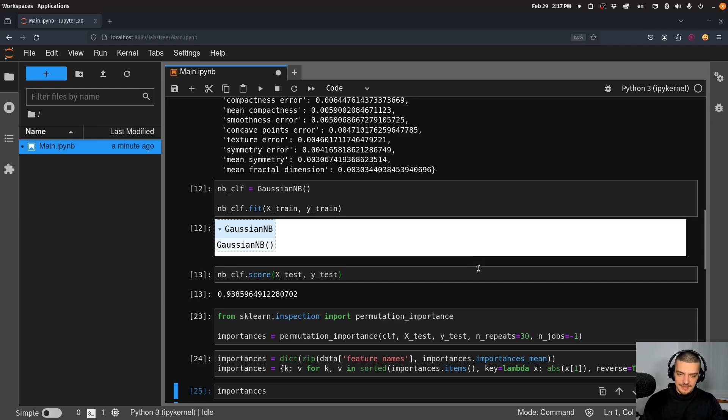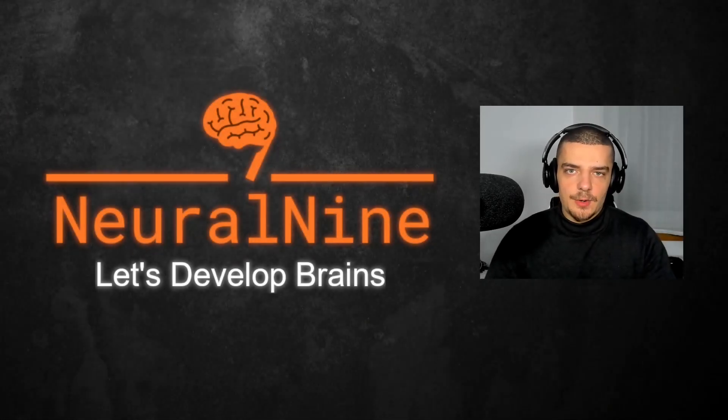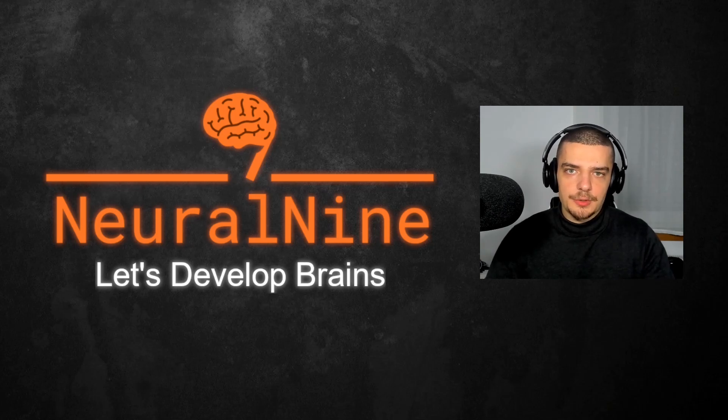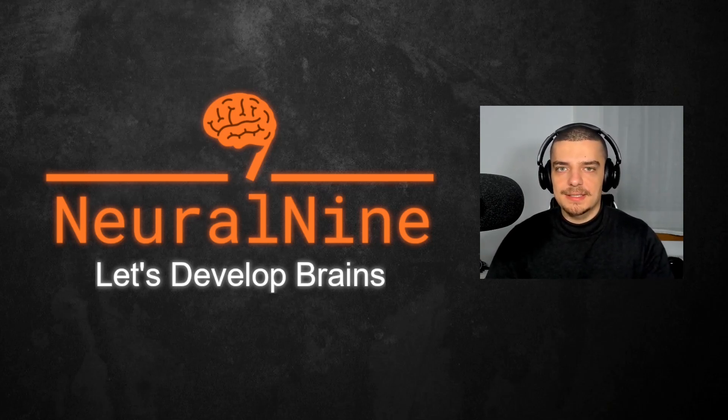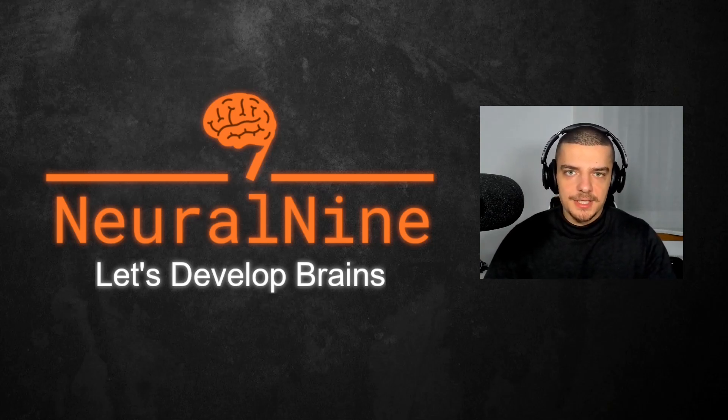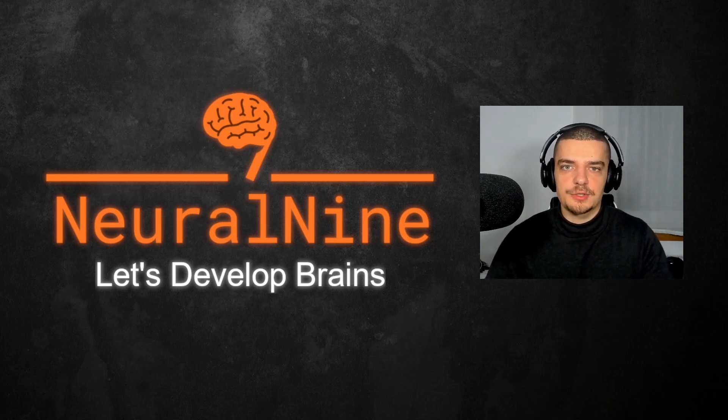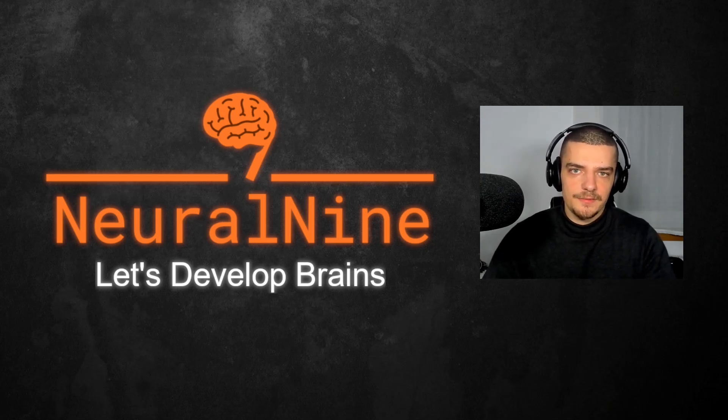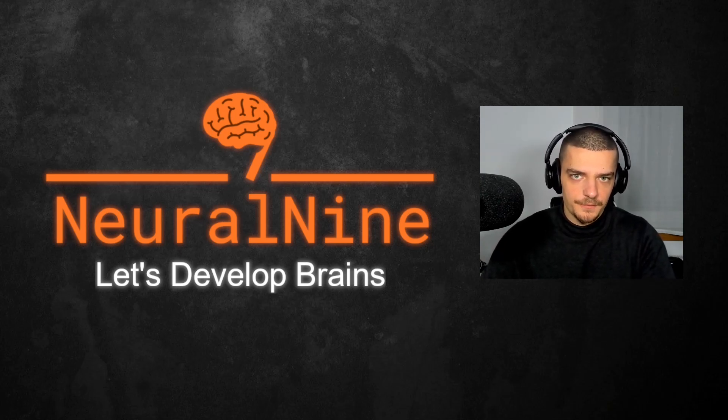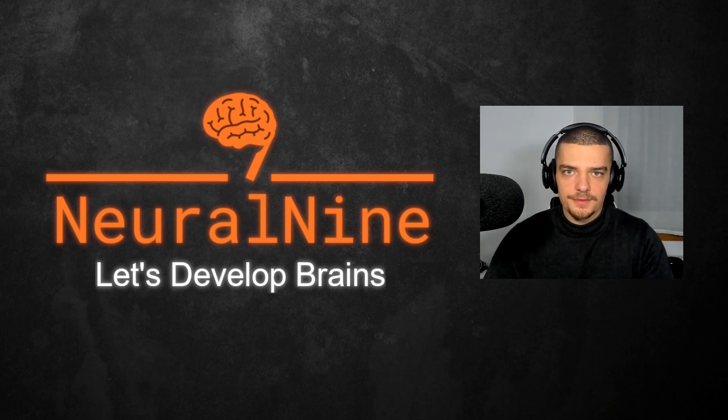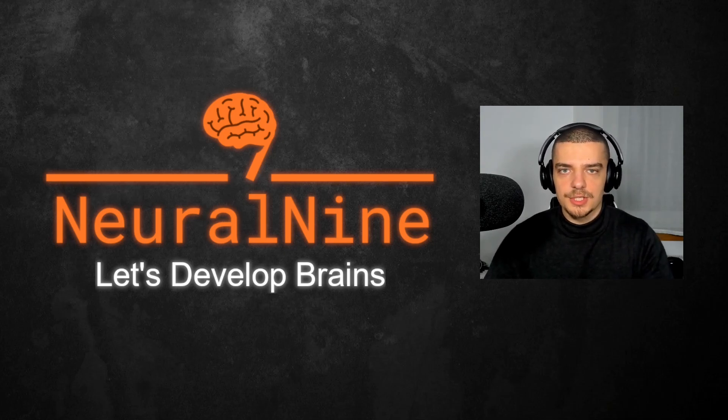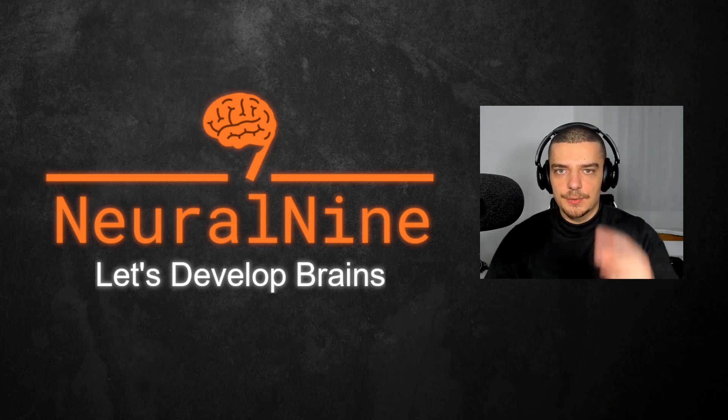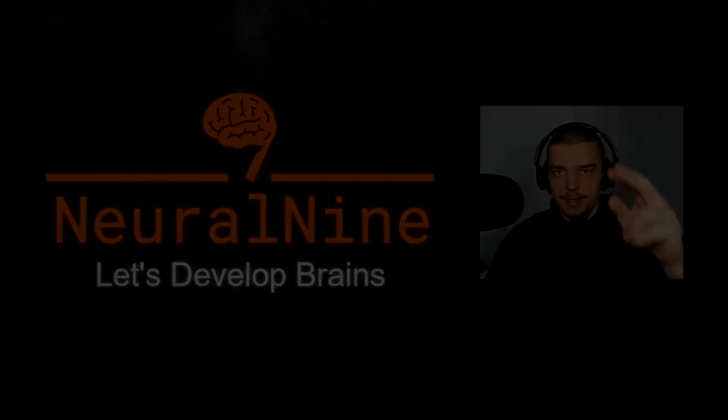So that's it for today's video. I hope you enjoyed it and hope you learned something. If so, let me know by hitting the like button and leaving a comment in the comment section down below. And of course don't forget to subscribe to this channel and hit the notification bell to not miss a single future video for free. Other than that, thank you much for watching, see you in the next video, and bye.